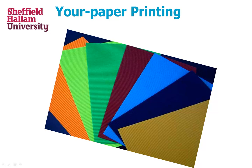Your paper printing is exactly that. You can bring in your own media, be it paper, card, or acetate, and print onto that from our printers.